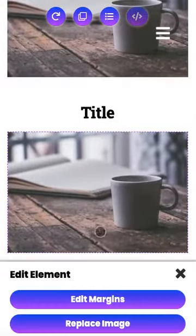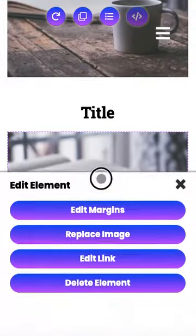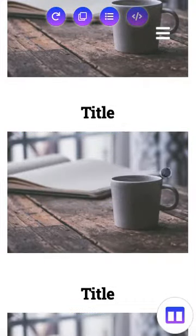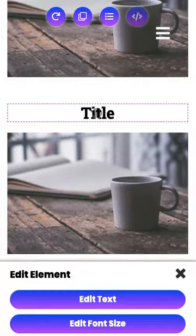You can change each of these elements — you can change the image and all sorts of different things. You can change the title as well if you're going to be featuring products or something in this section.